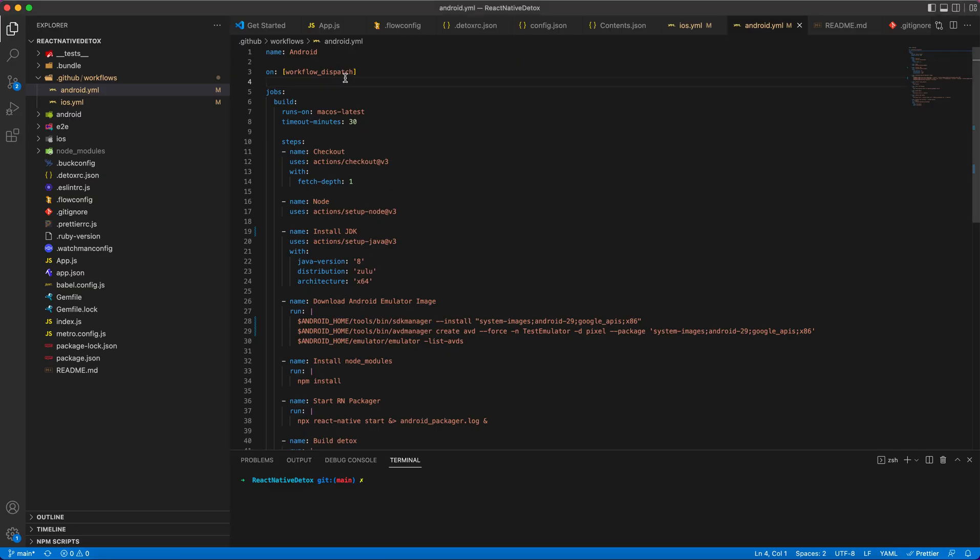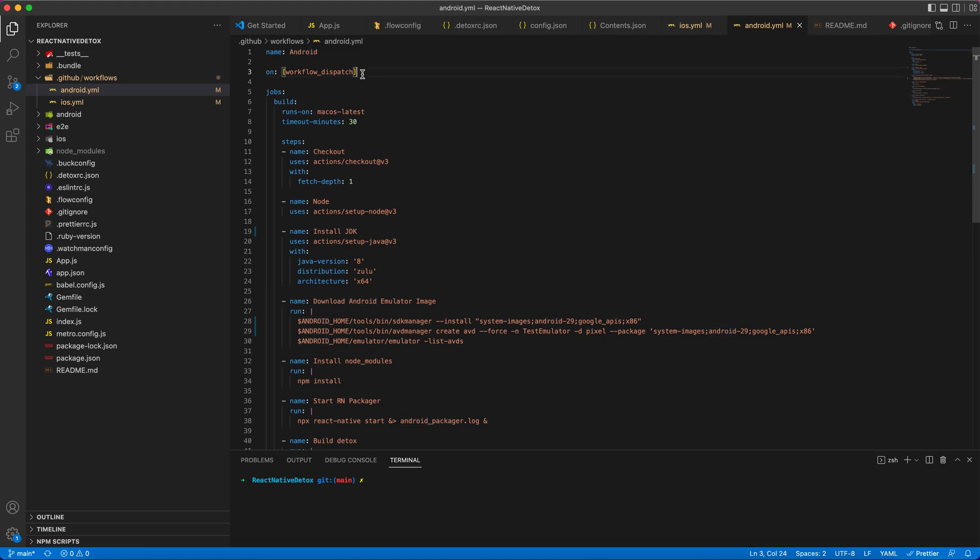Now moving on to the YAML file, I have given this workflow name as Android, and this is an event trigger. You can run your workflow manually or automatically using various event triggers provided by Actions. I have given workflow_dispatch, this will allow me to manually trigger the workflow. Also there are various options like push, pull request you can use.